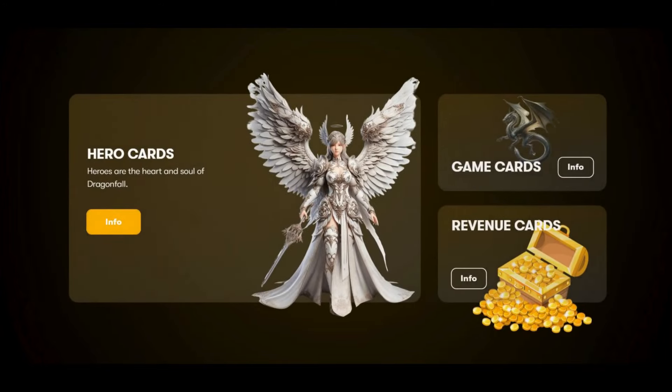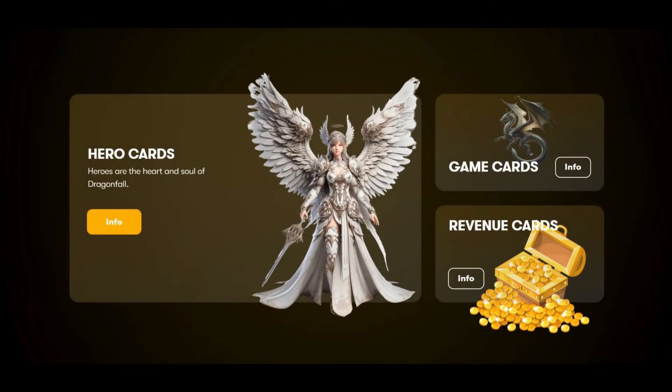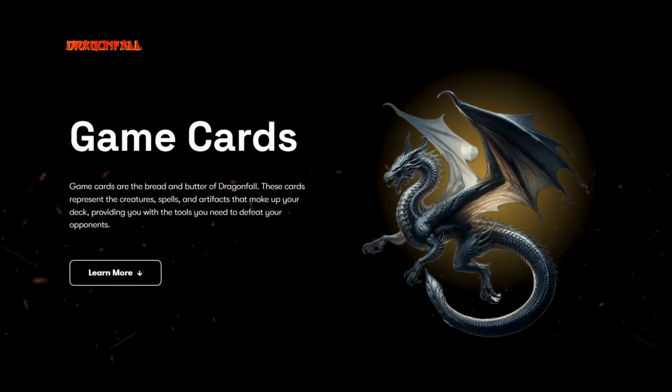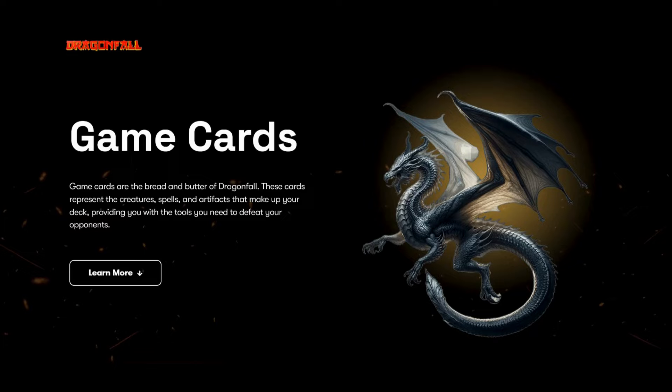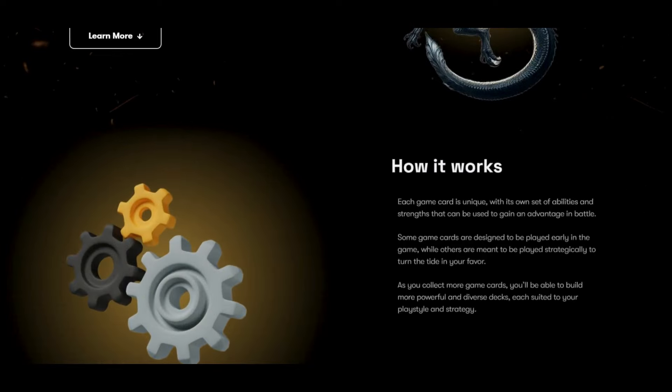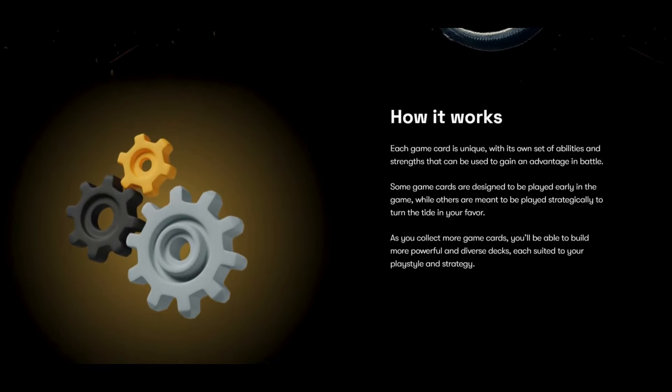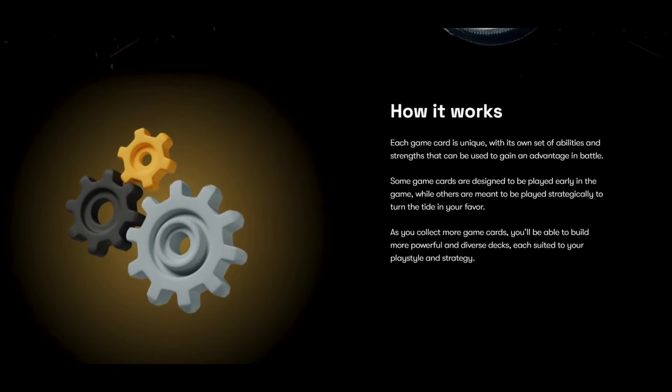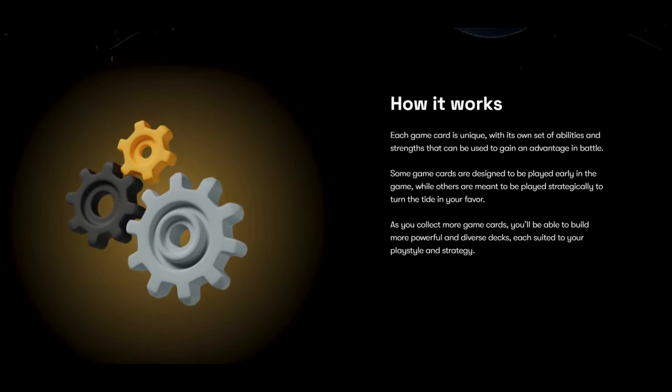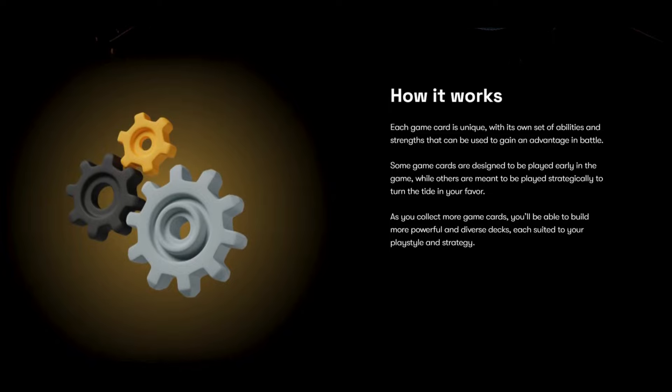Let's check the information about game cards. If you click on it, you can see game cards are the bread and butter of Dragonfall. These cards represent the creatures, spells, and artifacts that make up your deck, providing you with the tools you need to defeat your opponents.